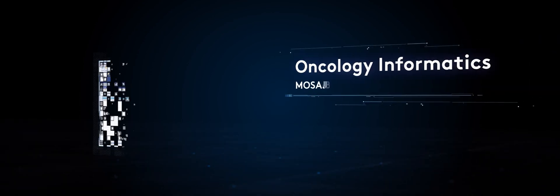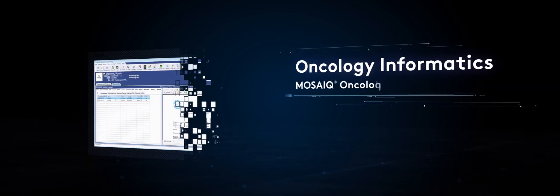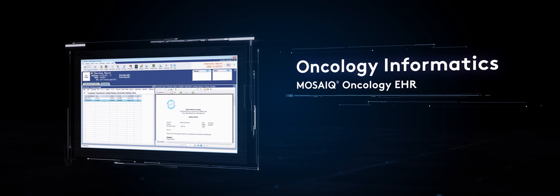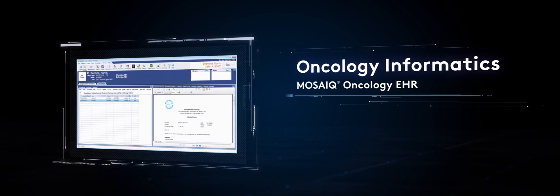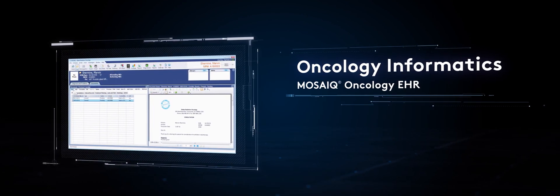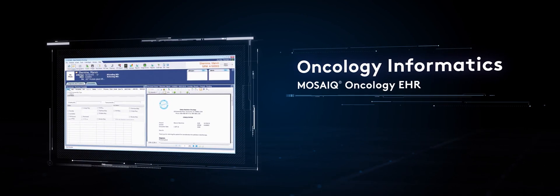ELECTA's delivery systems are backed by multidisciplinary open system oncology informatics solutions which manage clinical, operational, and financial data all in one place.